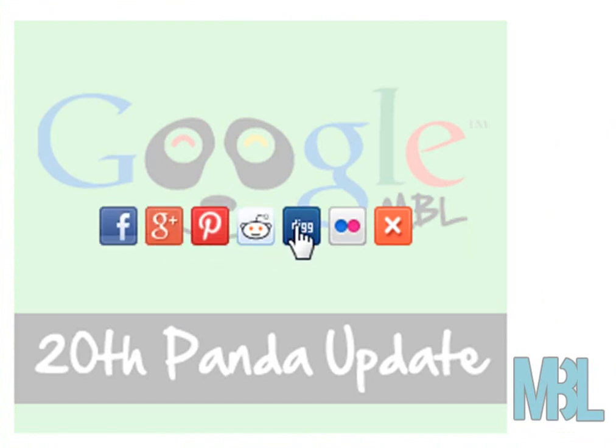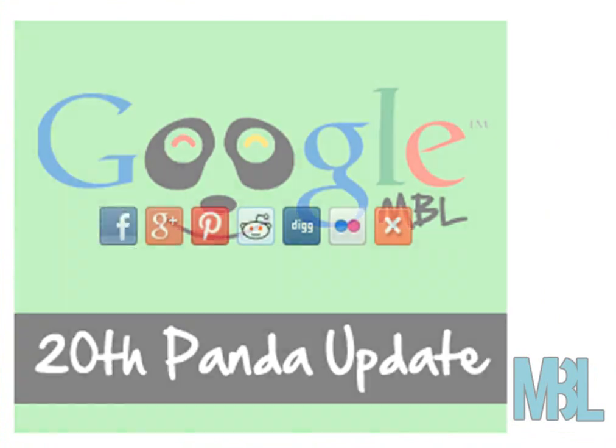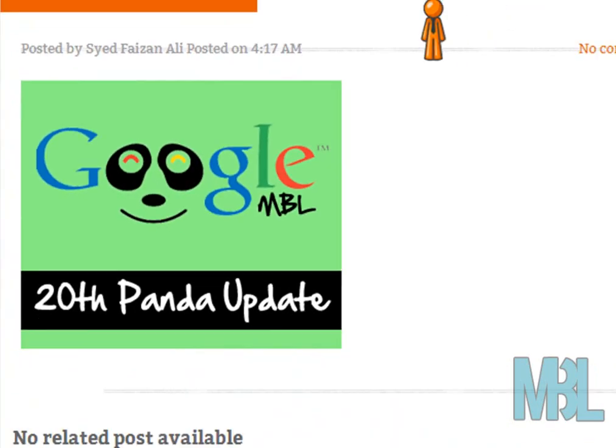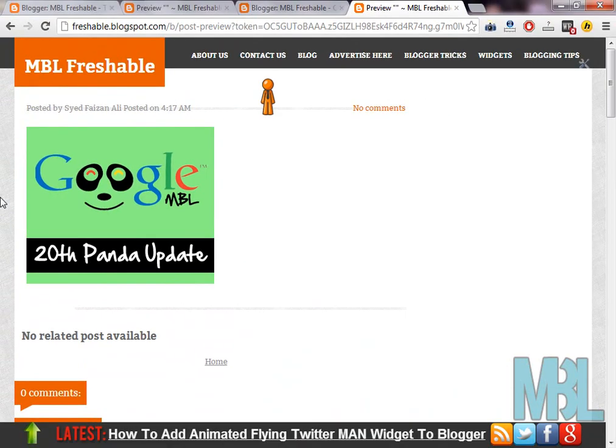So that's how you can add a social image hover over your images. Hope you have enjoyed the video tutorial powered by mybloggerlab.com. It's goodbye from all of us.